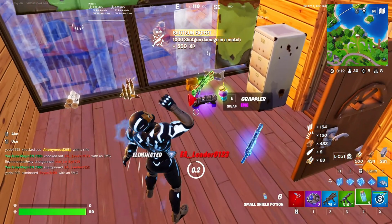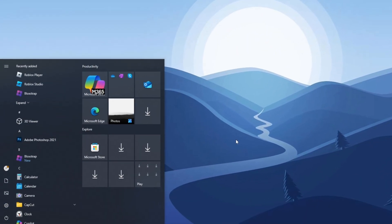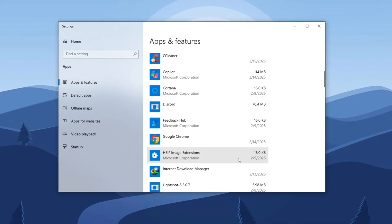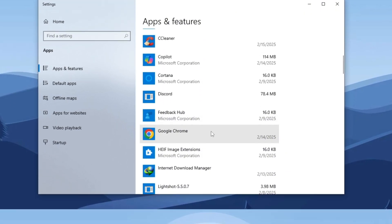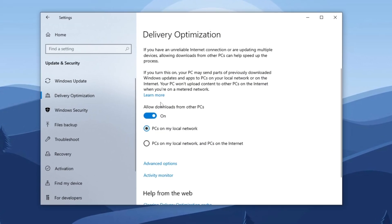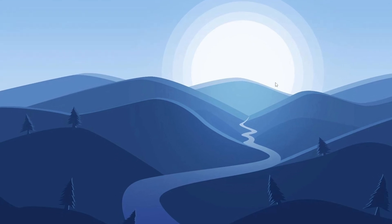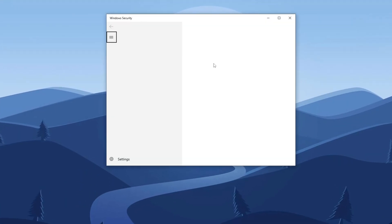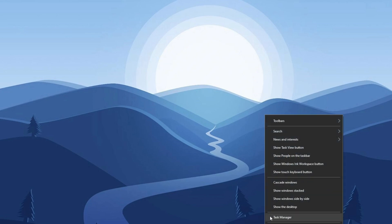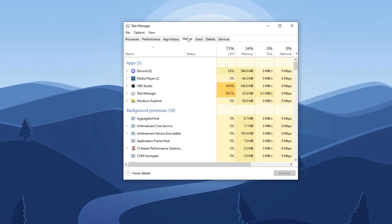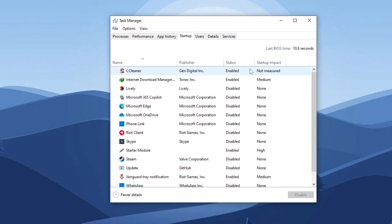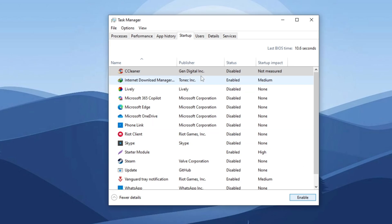Next, we will uninstall all unnecessary applications. Open the Windows search bar, type 'Apps and Features,' and press enter. Select the application you want to remove and click Uninstall. Then return to the home menu and navigate to Update and Security. Go to Delivery Optimization and ensure it is disabled. Next, open the Windows search bar, type 'Core Isolation,' and press enter — make sure to disable it to enhance Windows performance. Finally, open Task Manager by right-clicking the taskbar, navigate to the Startup tab, and disable all unnecessary startup applications to improve startup time and reduce resource usage.